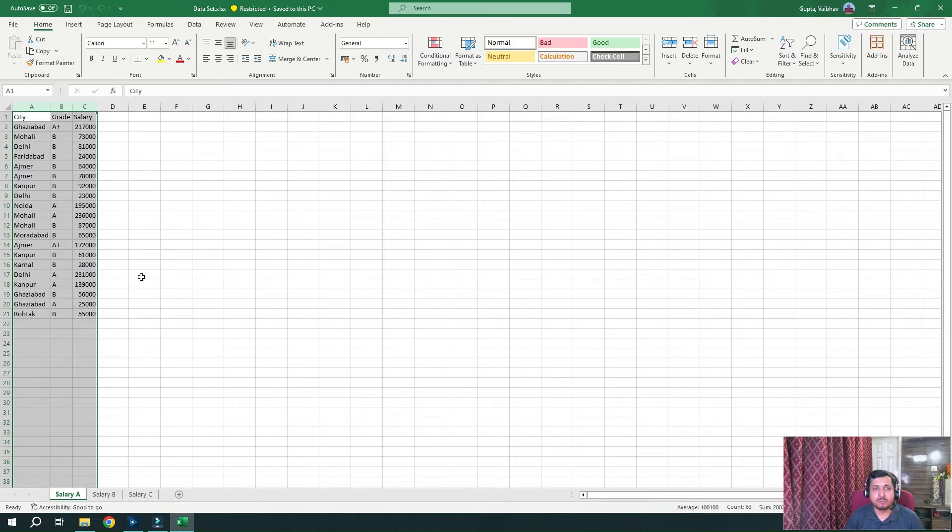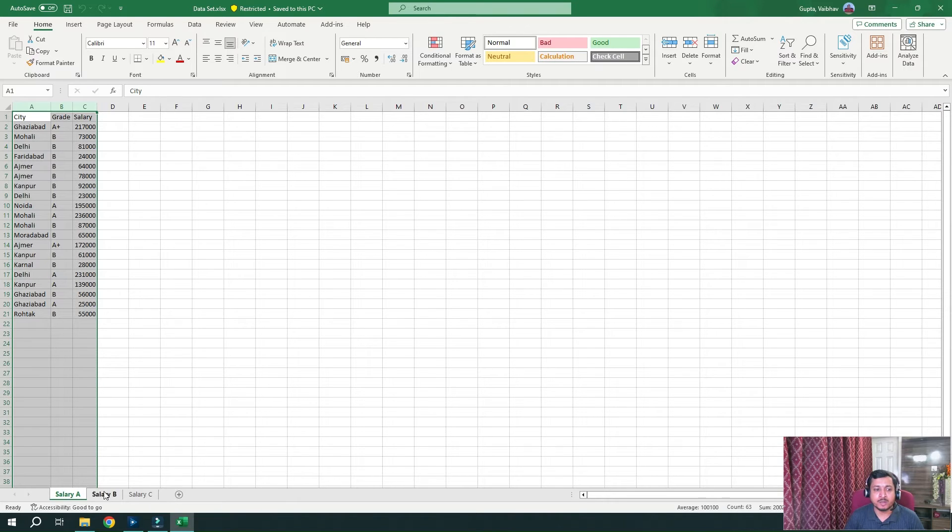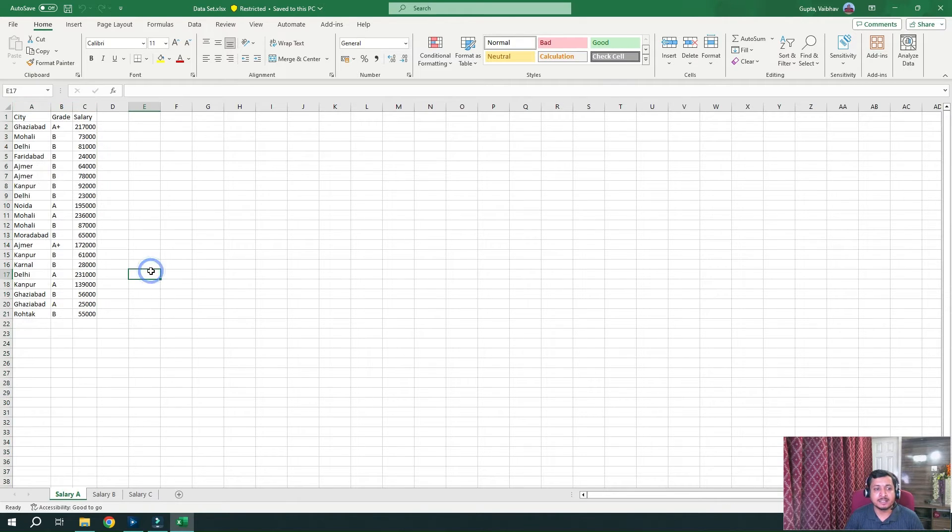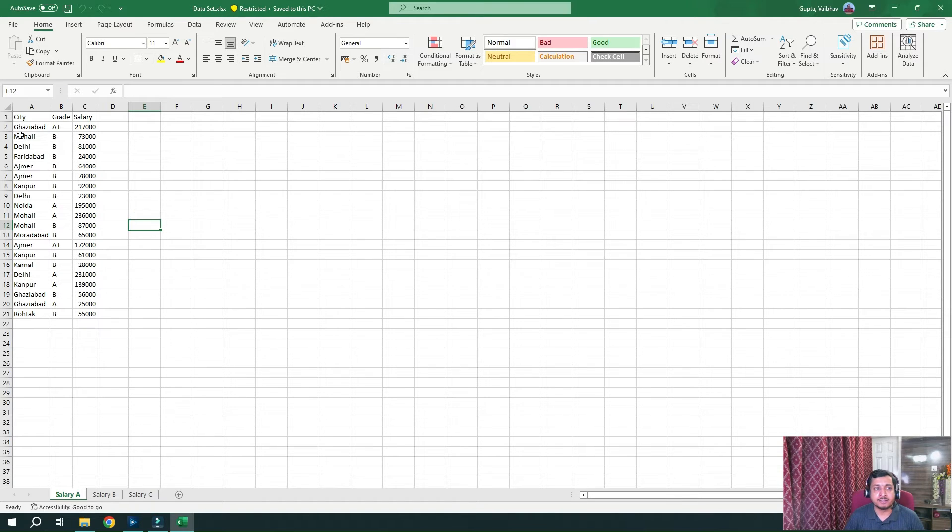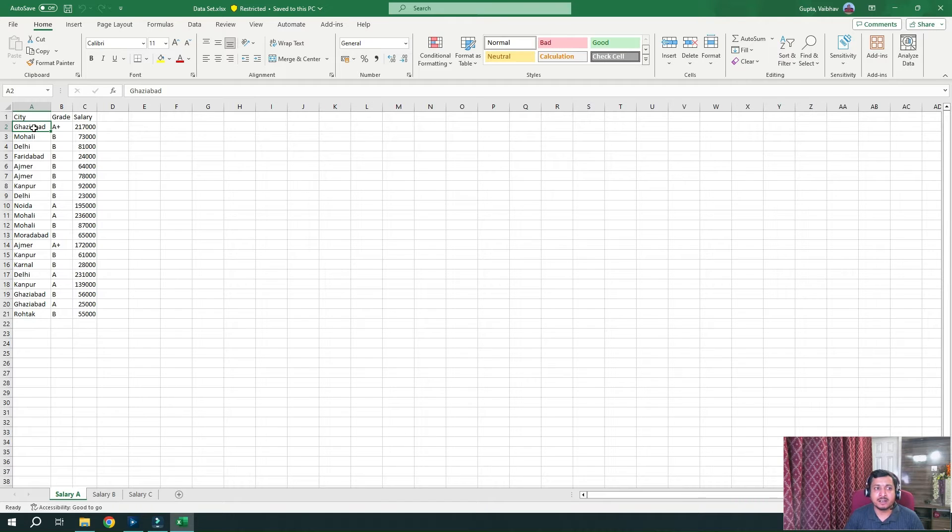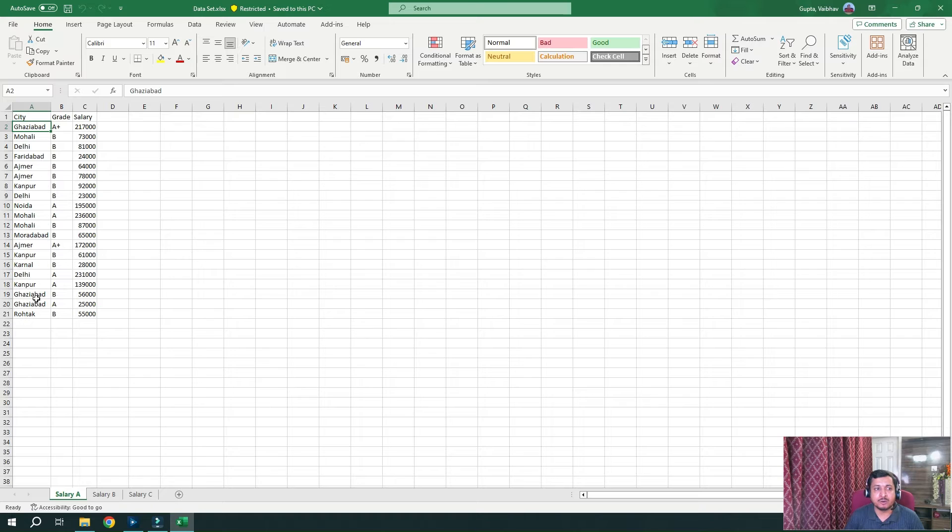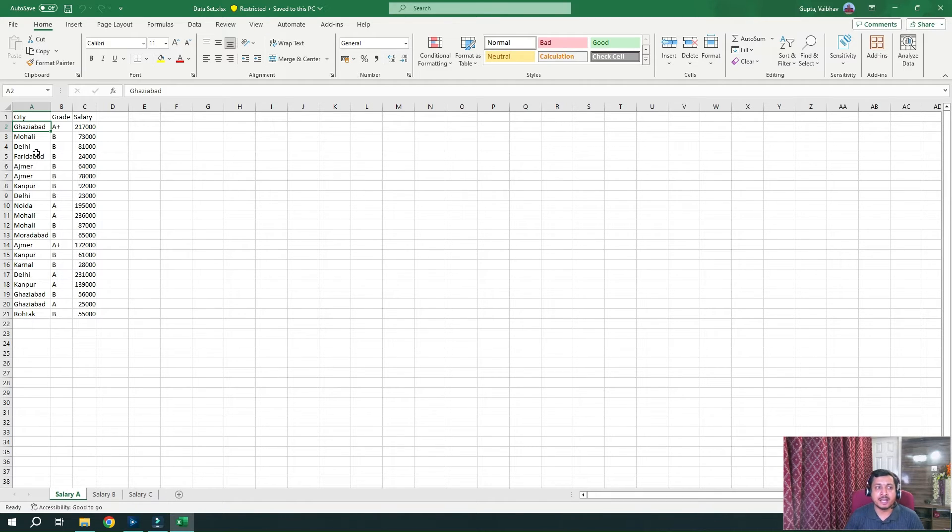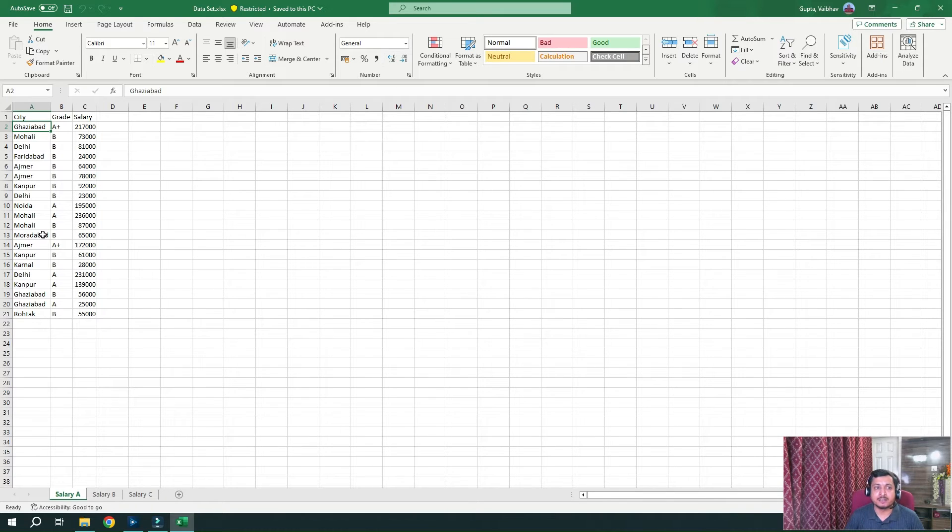So what I want to do is in the first part of the workflow, I want to read this salary A sheet from this particular file and add the prefix as India underscore Ghaziabad, India underscore Mohali. So for every record in city column, I want India underscore as a prefix in the column and save this file.